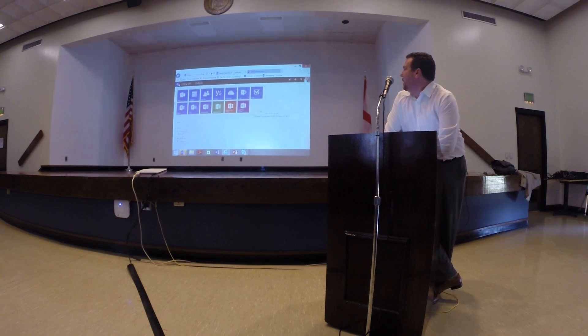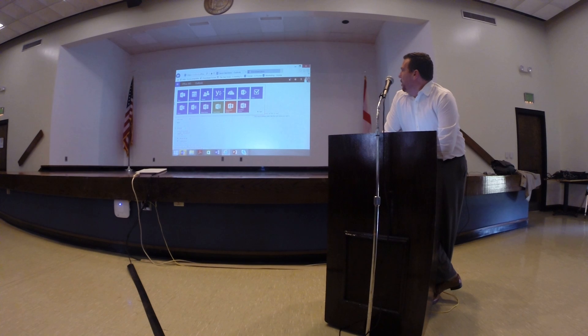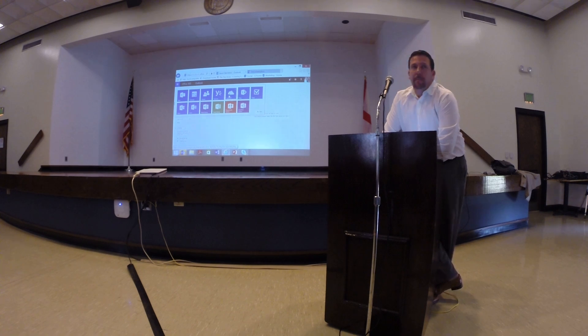If I go up here, there's one other thing. We talked about OneDrive, right?